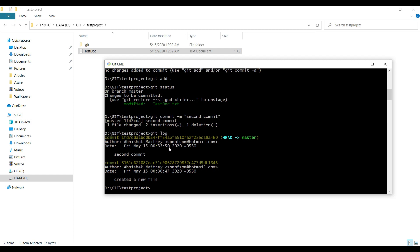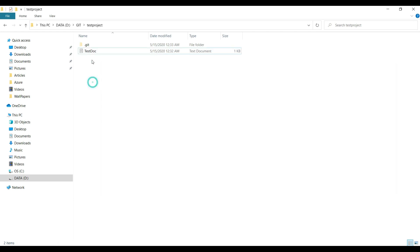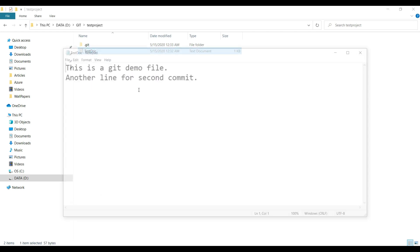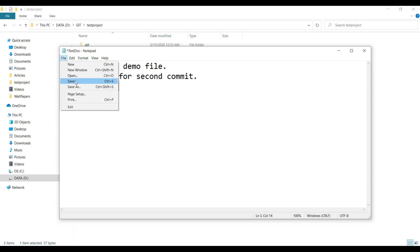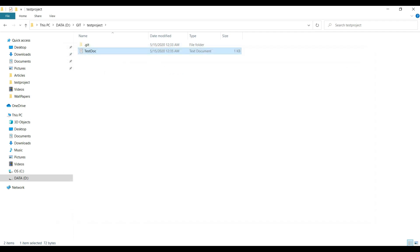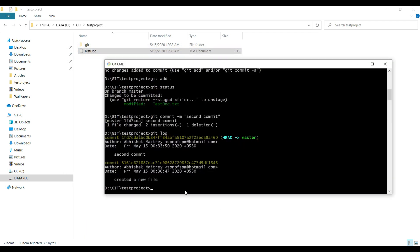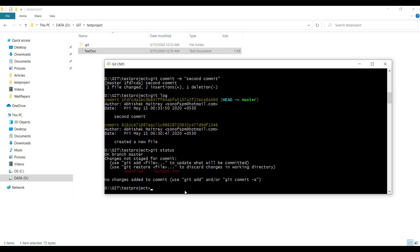We'll make another commit again. I'll add 'third commit' text here, save and close. We'll repeat the same exercise again. Git status - see the difference, again in red color.